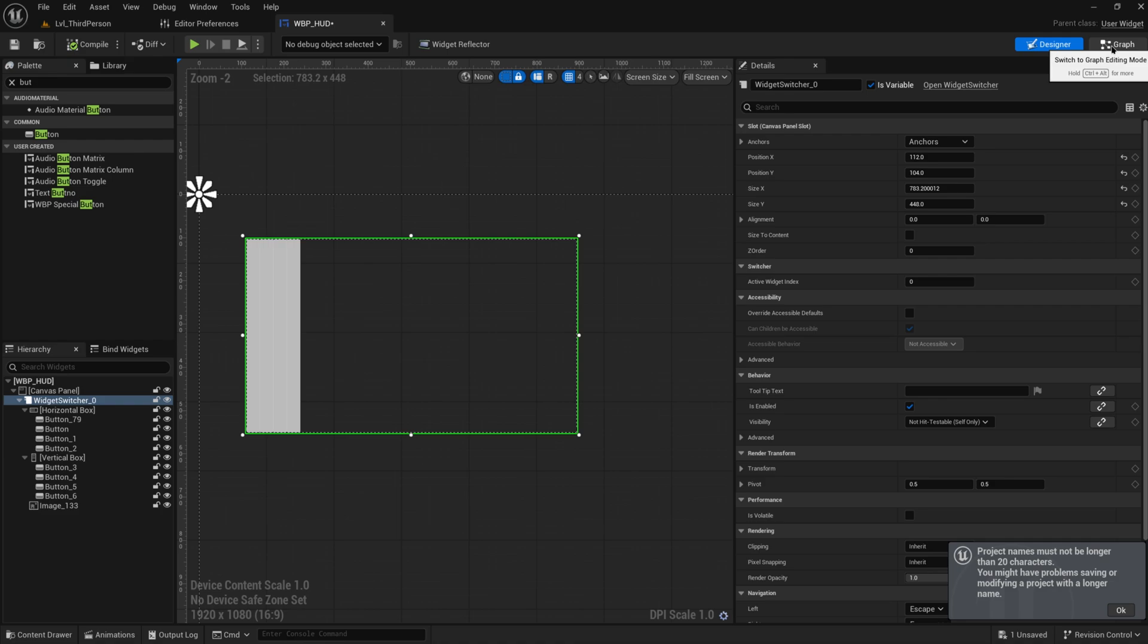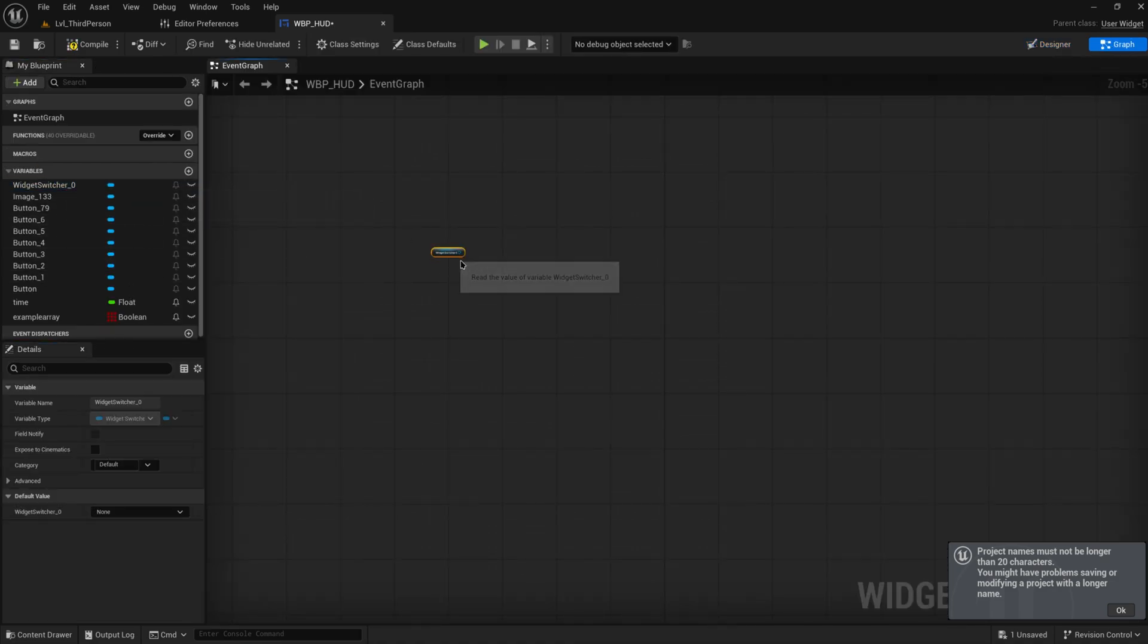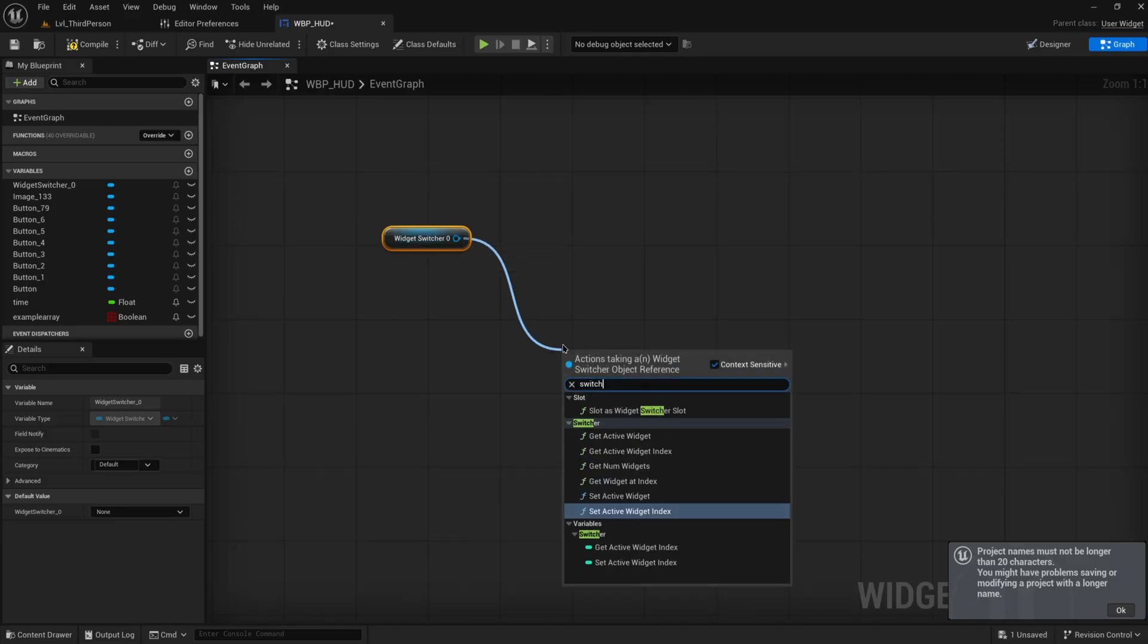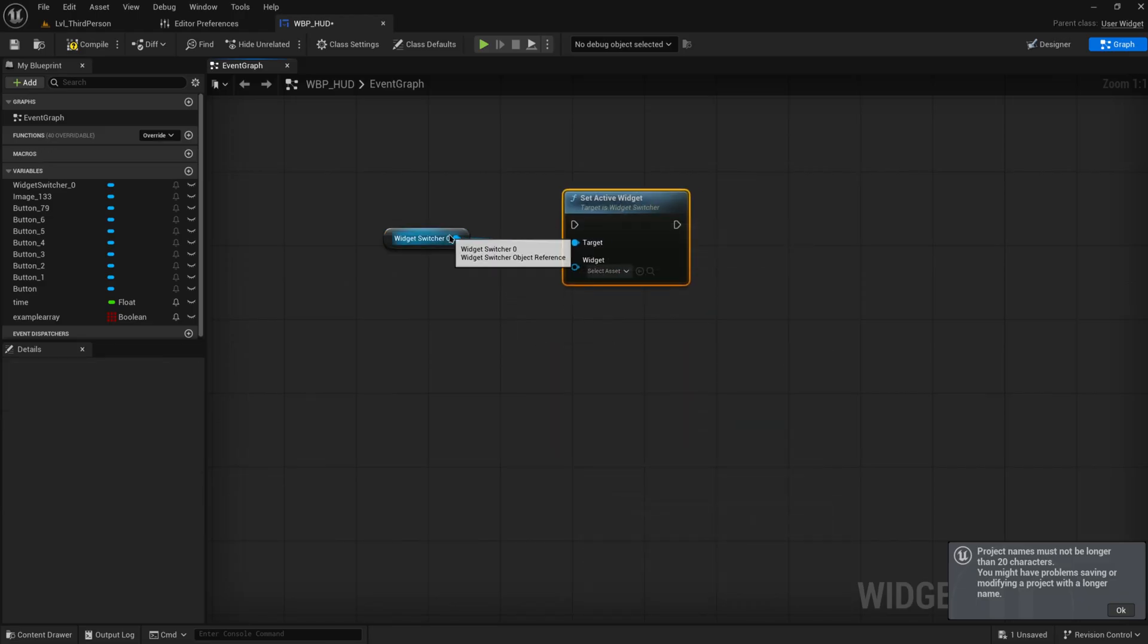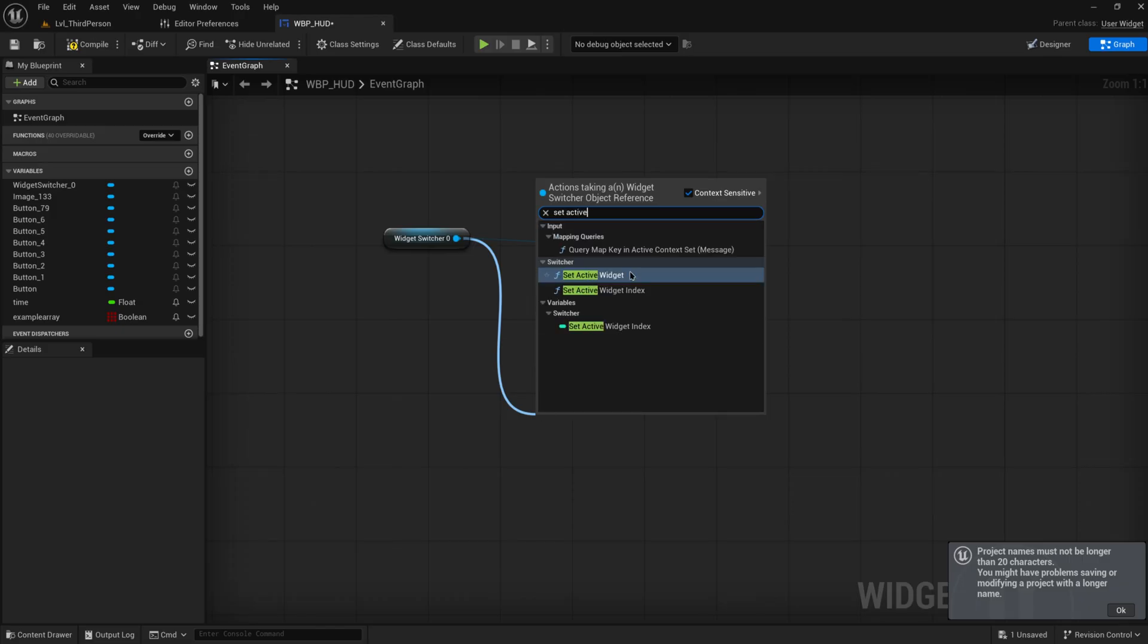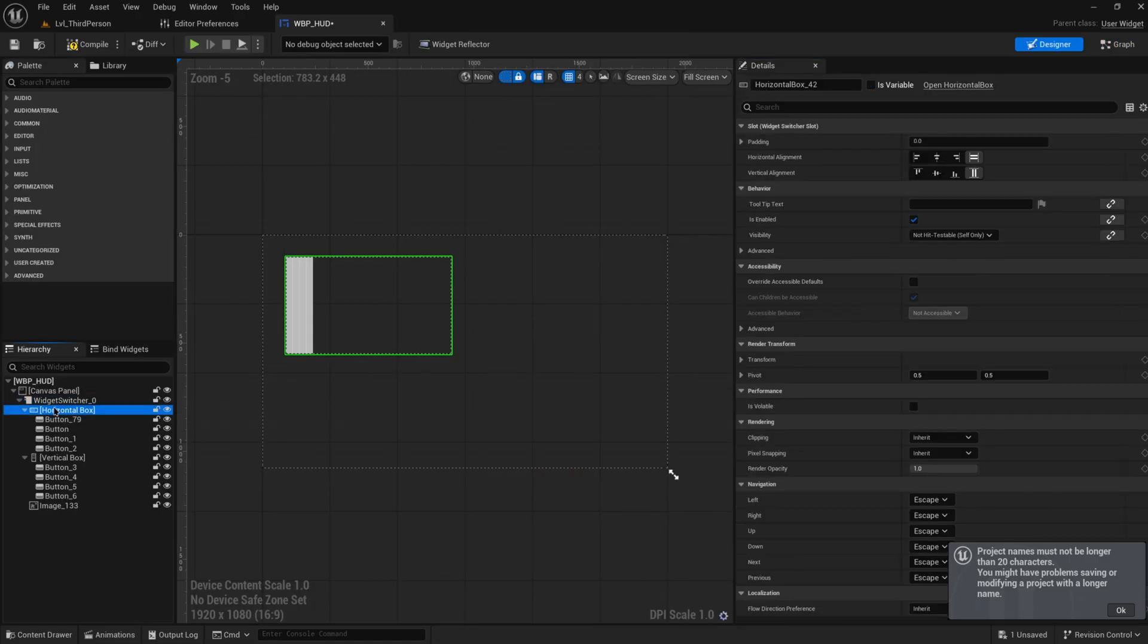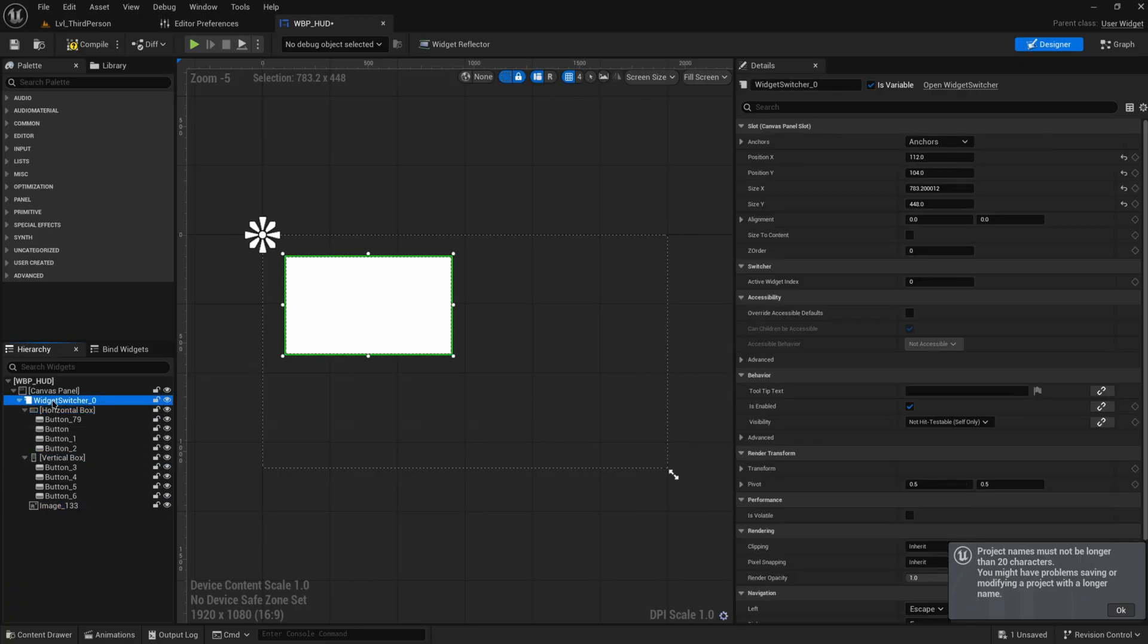Well for that we go into the event graph and there we have widget switcher and then we can just switch active widget or set active widget. We can either do that based on an actual widget or set it based on an index. So set active widget index. Obviously this is effectively just an array right? So this is index 0, index 1, index 2 and so on.